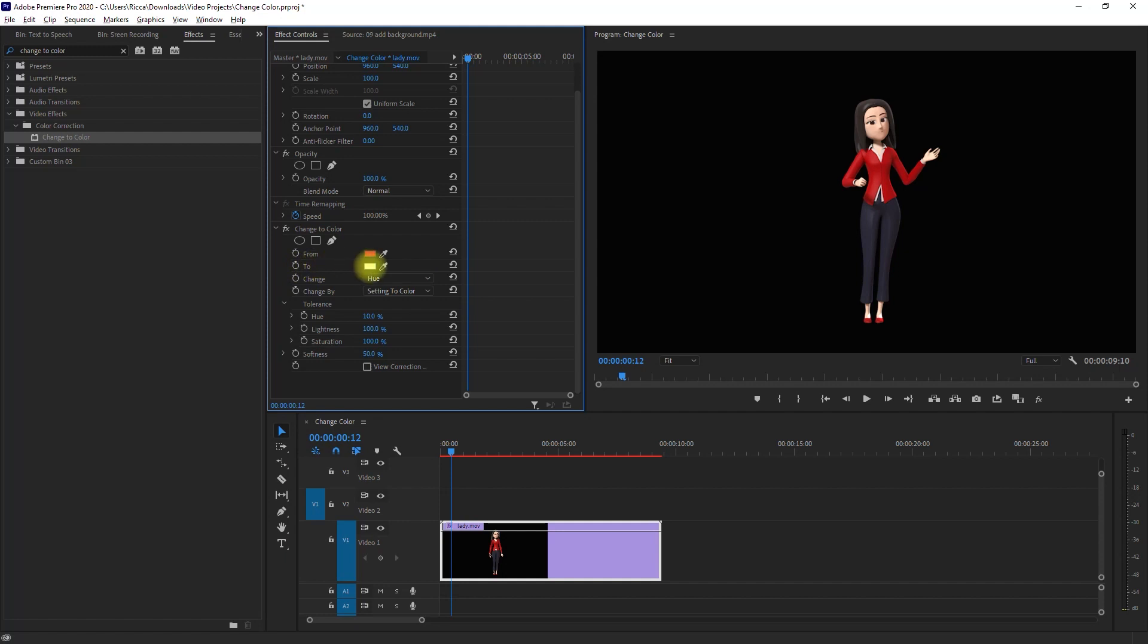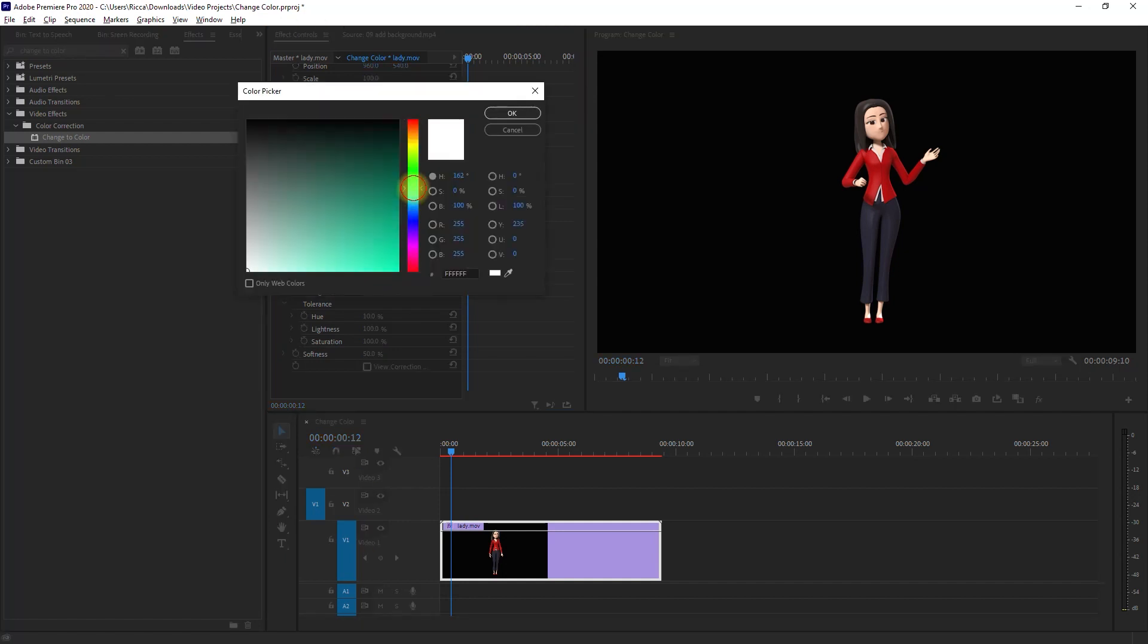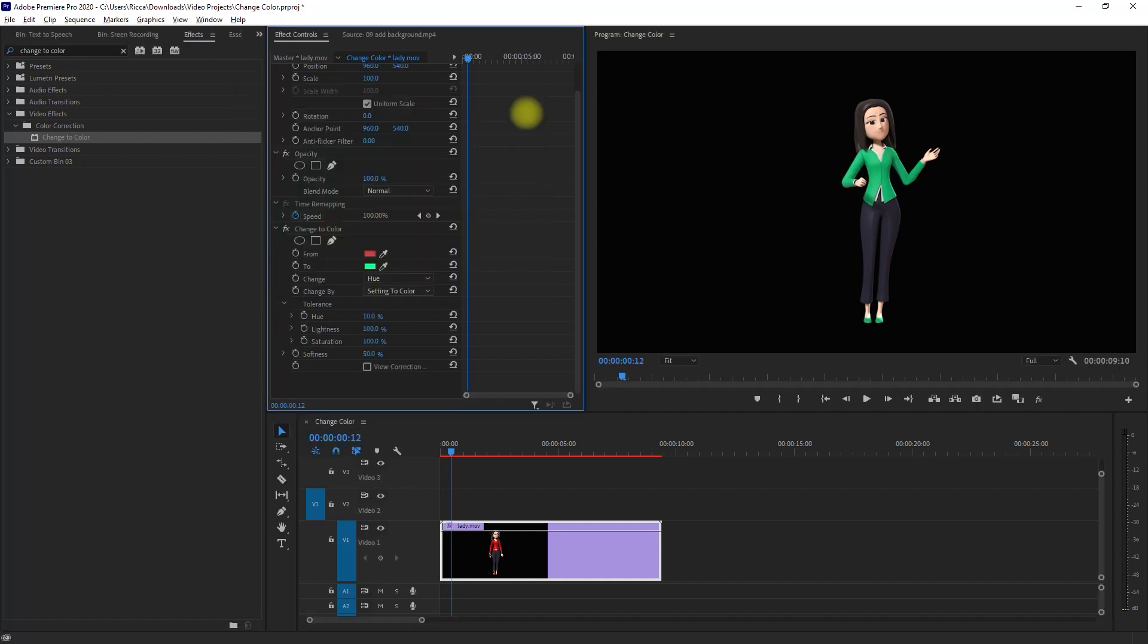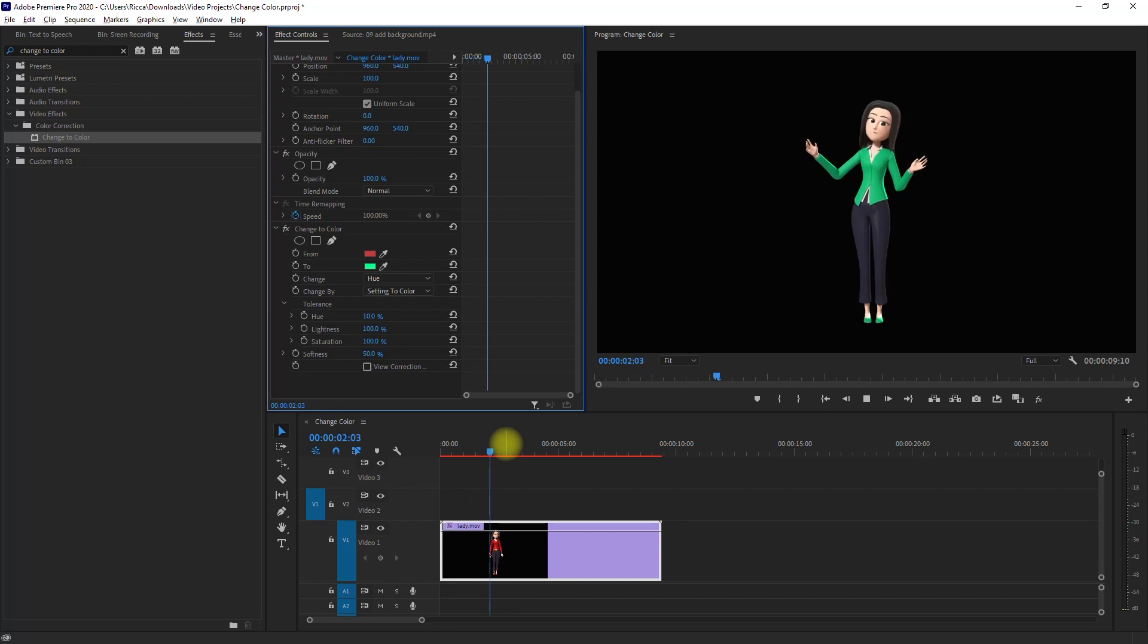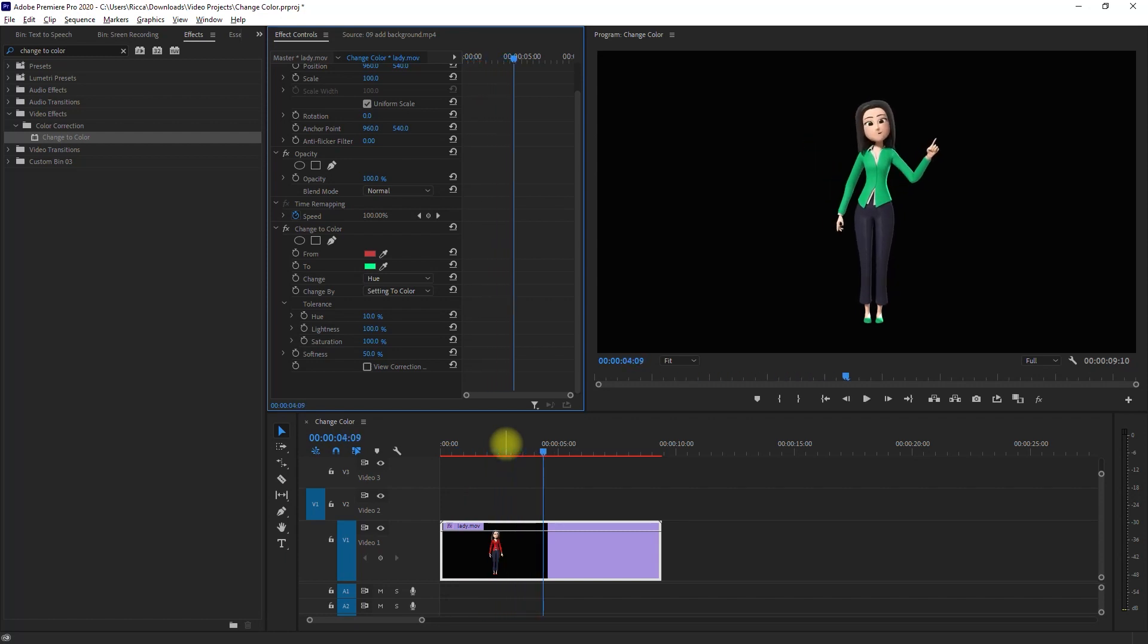Then we click the white box right here and pick a new color. And we're done! We just changed the color of her shirt with just a few clicks.